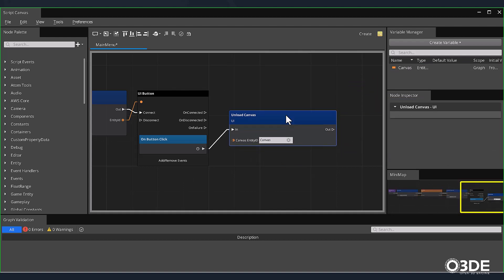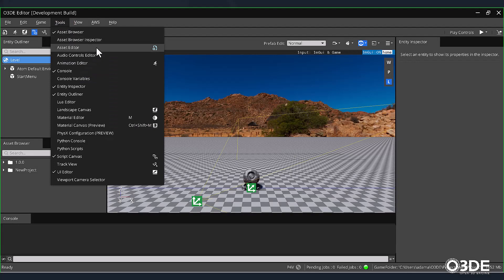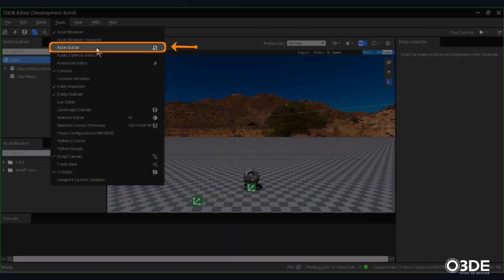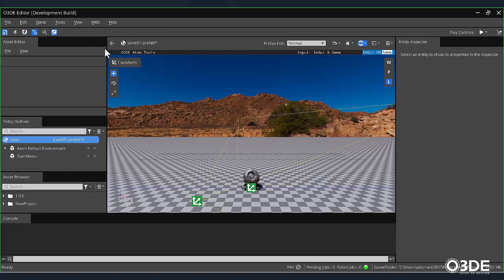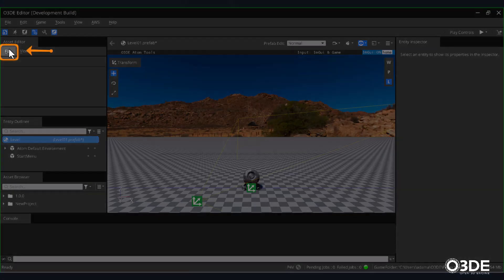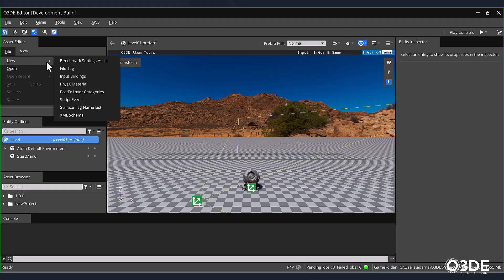Next, let's return to our Editor and create the script events that will control when our game will start and end. Back in our Editor, within the main toolbar, locate and click on the Tools option. From the drop-down menu, select Asset Editor. One of the functions of the Asset Editor is to author script events. Scripts use events to communicate with each other. To create a script event, locate and click on the File drop-down from within the Asset Editor. Next, from its drop-down menu, select New.